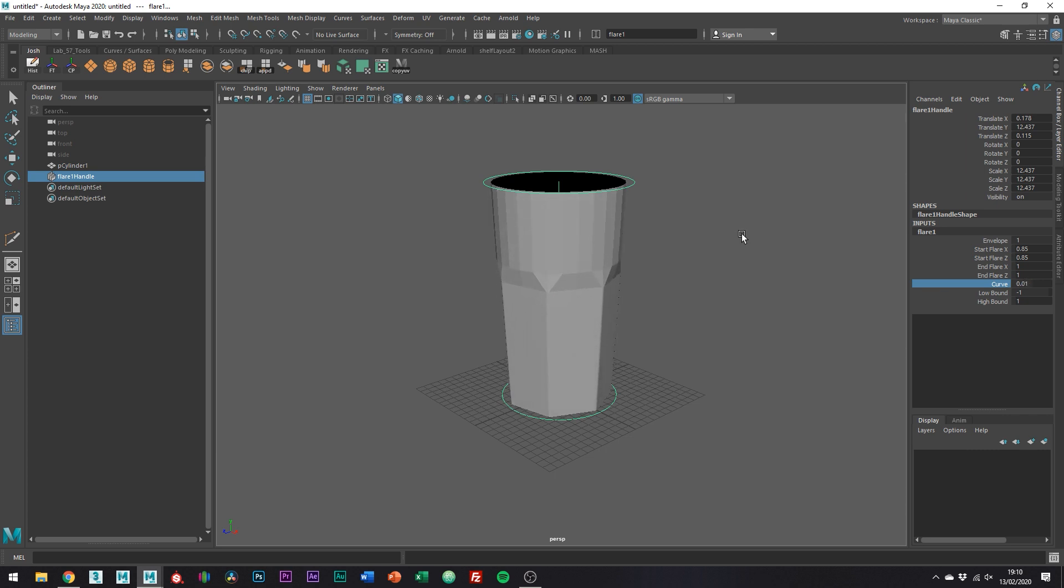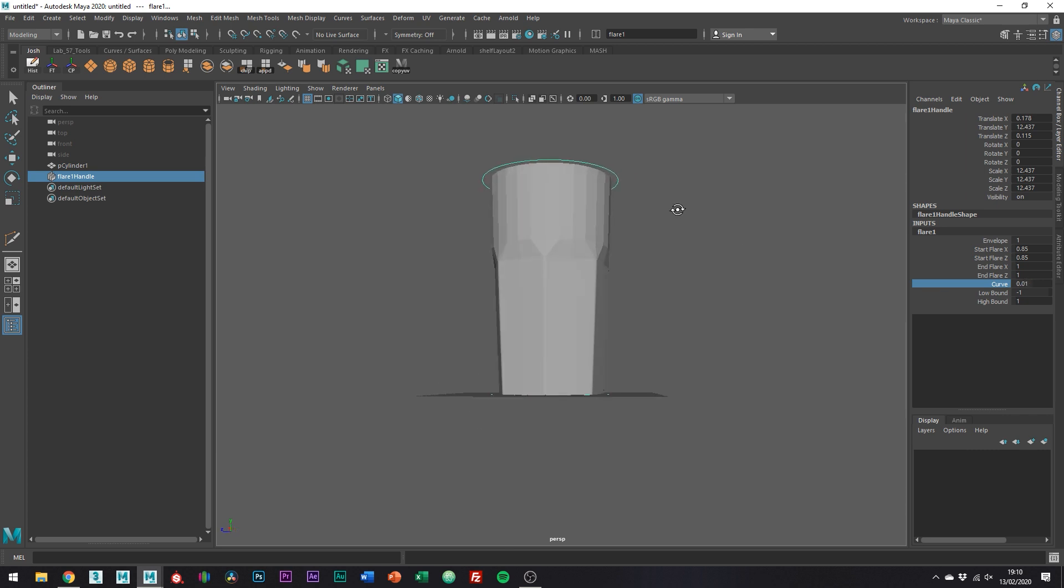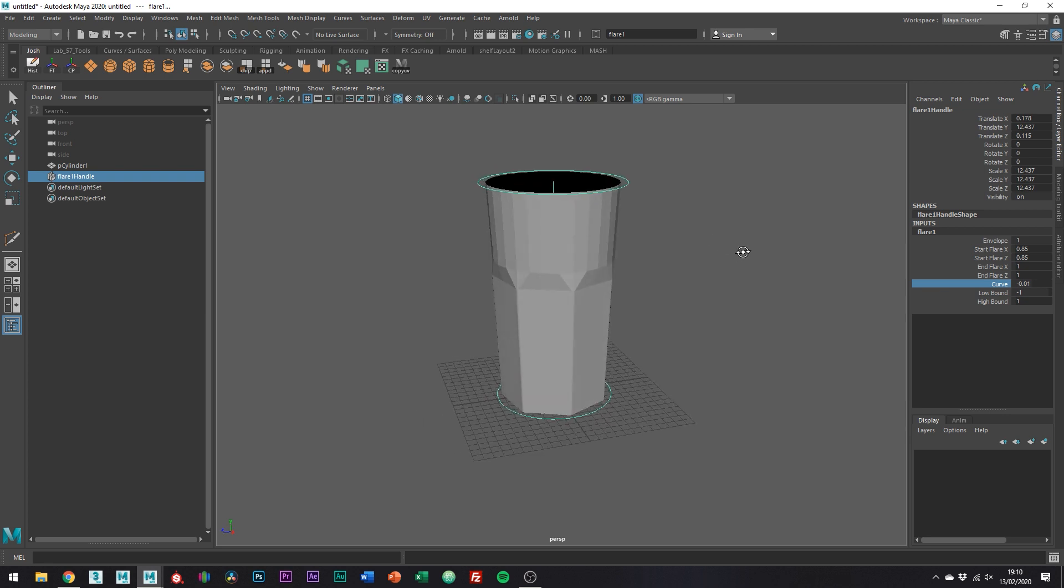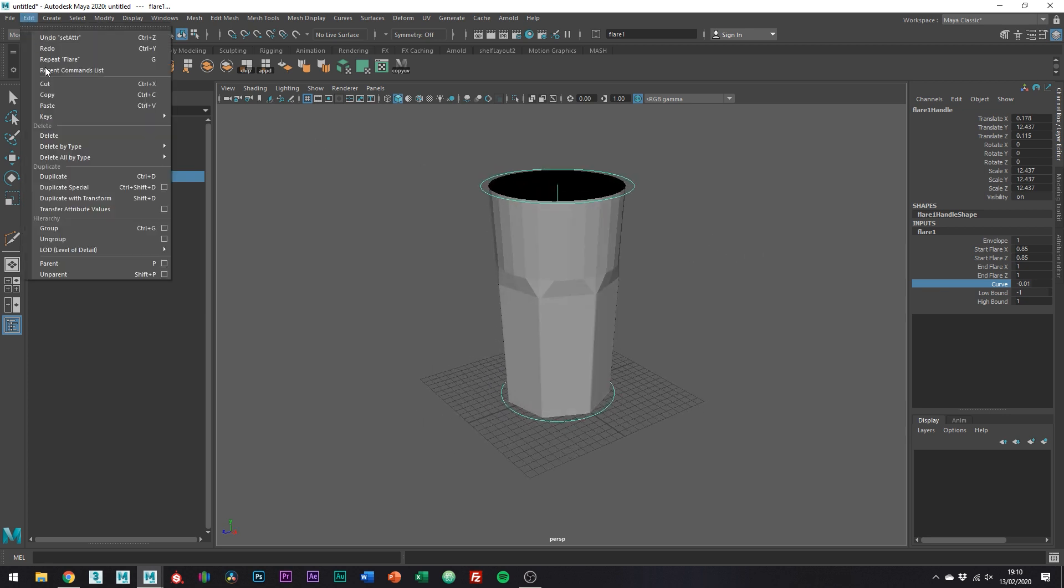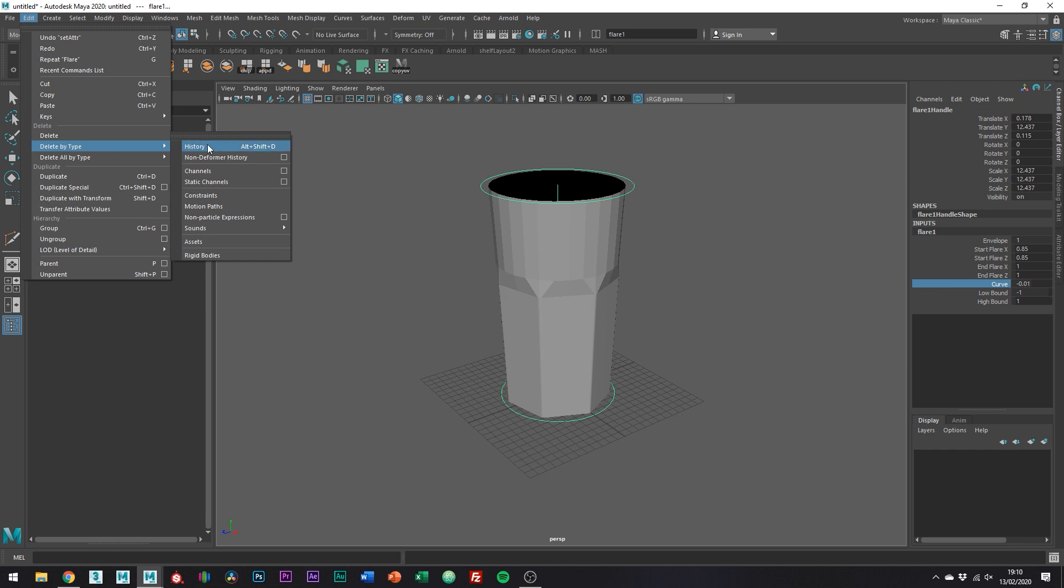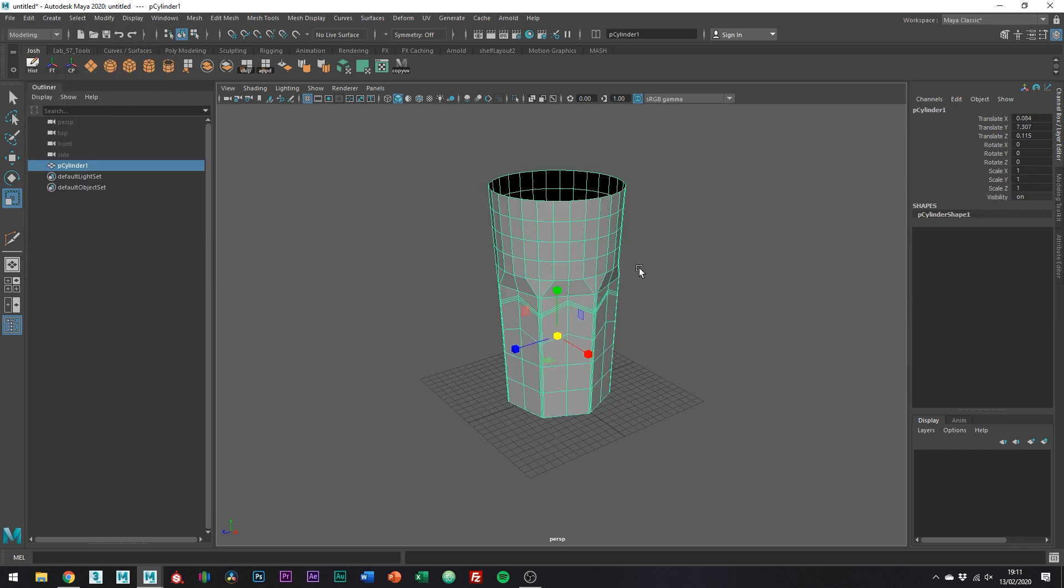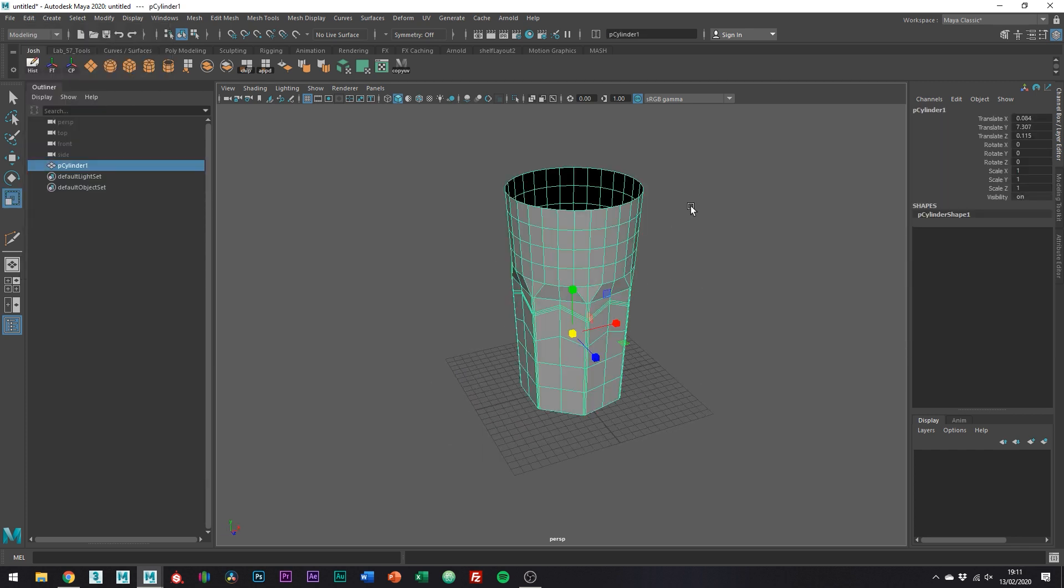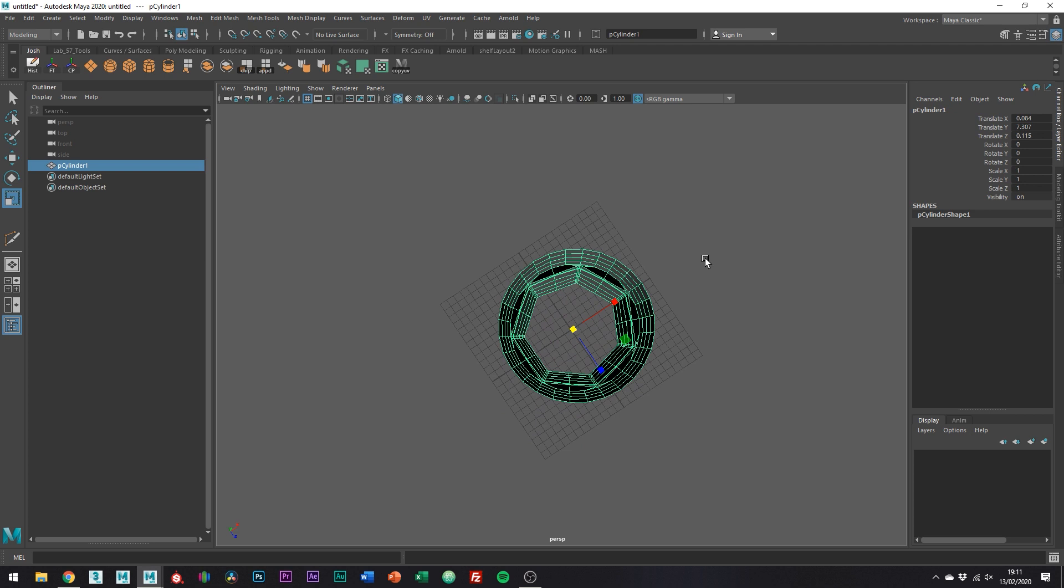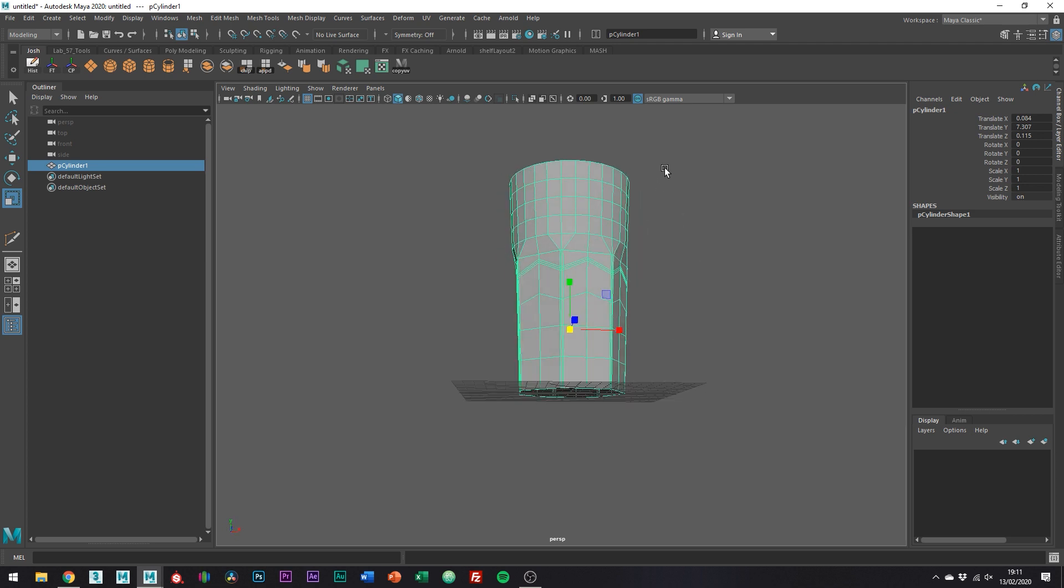Delete history to set the deformer in stone. I have it on my shelf here, but you can go to edit, delete by type, history. Right, so at the moment we have holes either end, which we don't want. So let's just close off the base first.